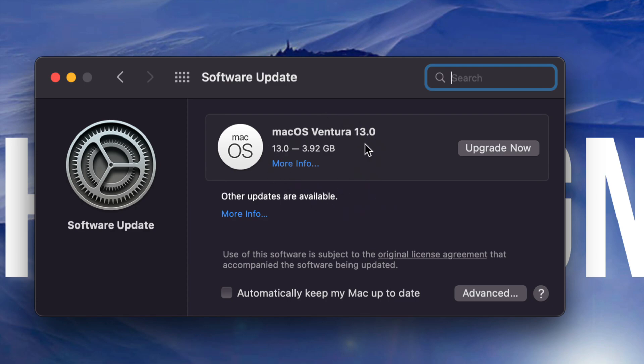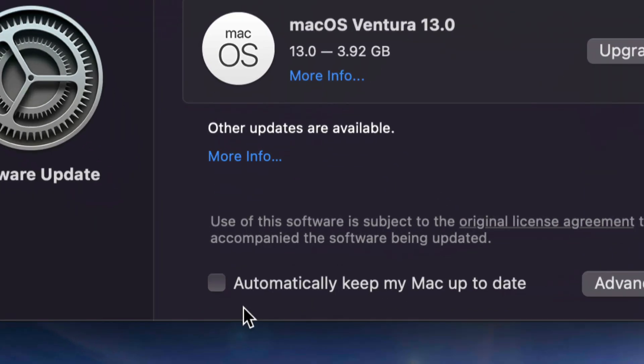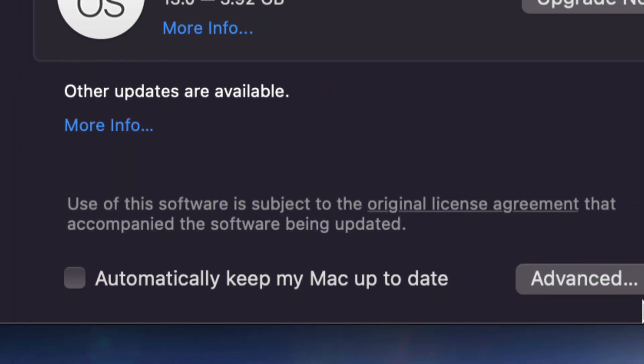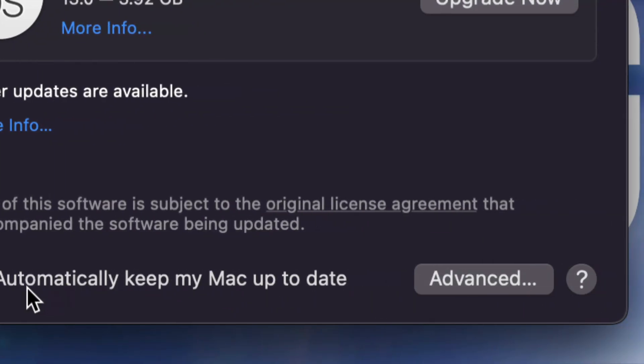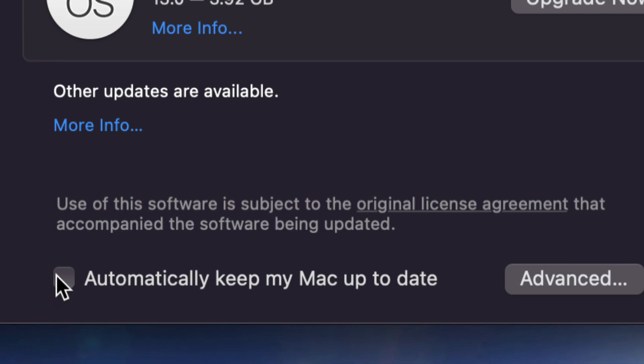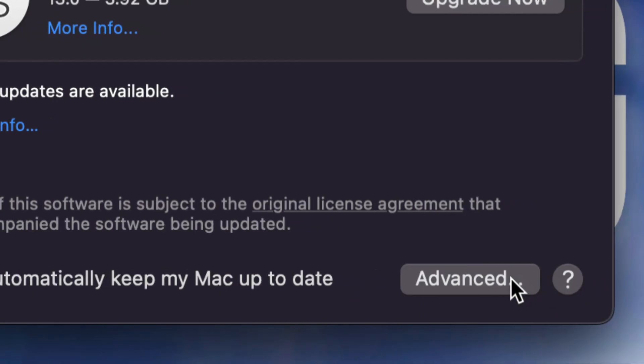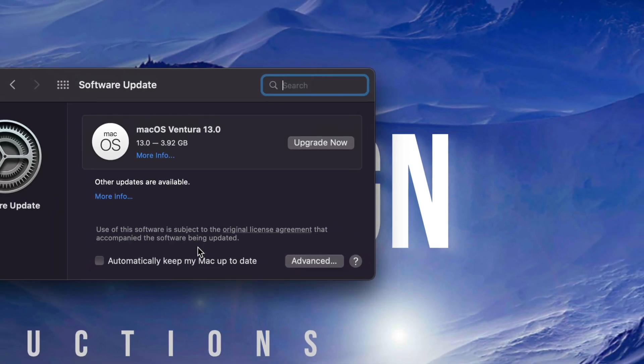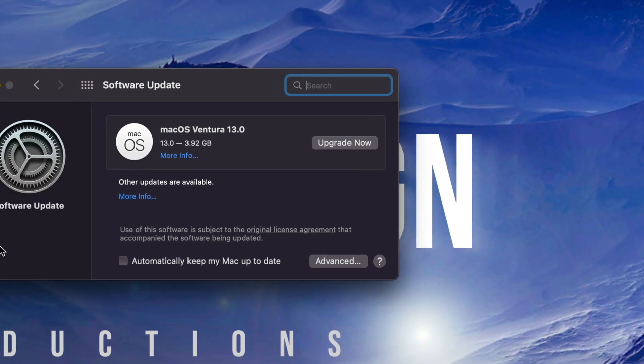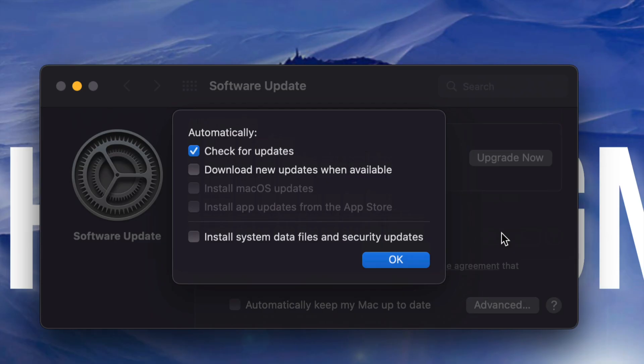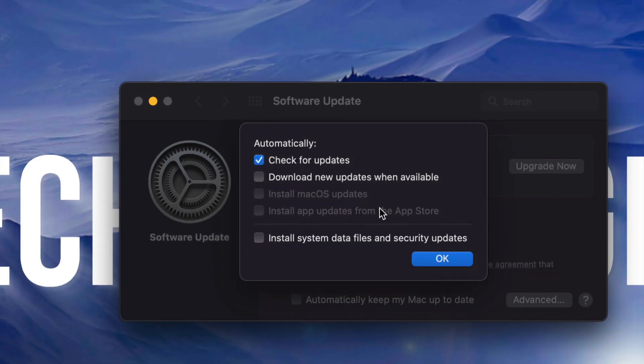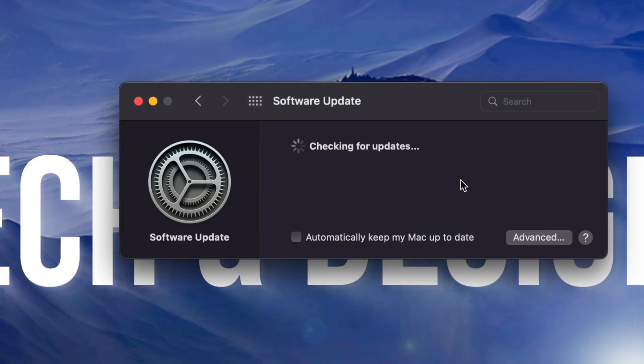Well down here below you're going to notice it says 'Automatically keep my Mac up to date.' Just put a check mark there and then take it off. Go into advanced settings and just refresh things that way by going into it and out. So again, you just press on advanced settings, this is going to pop up. You can take off a check mark, put it back on, it doesn't really matter. Press OK, it's going to refresh and then you should see the latest thing.